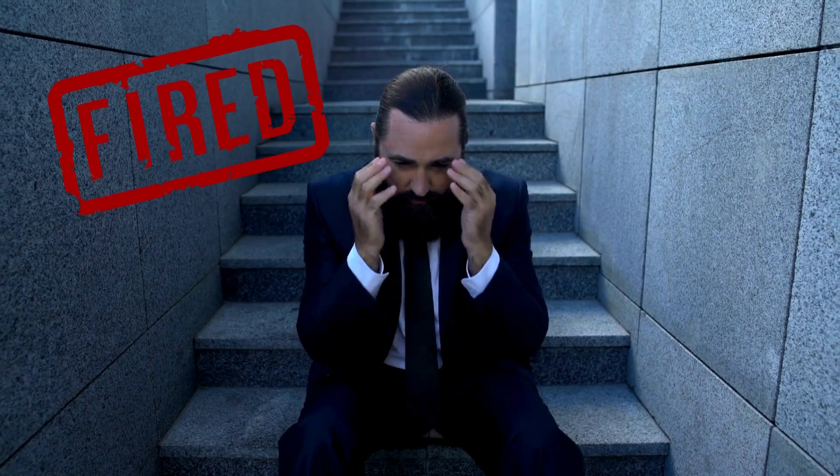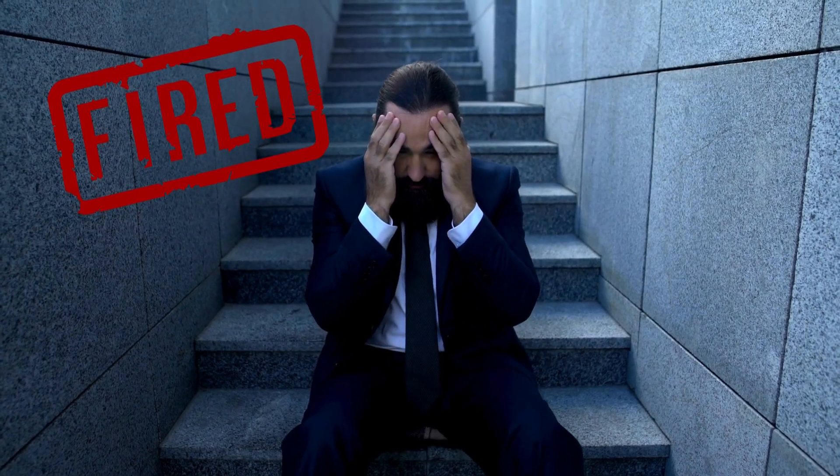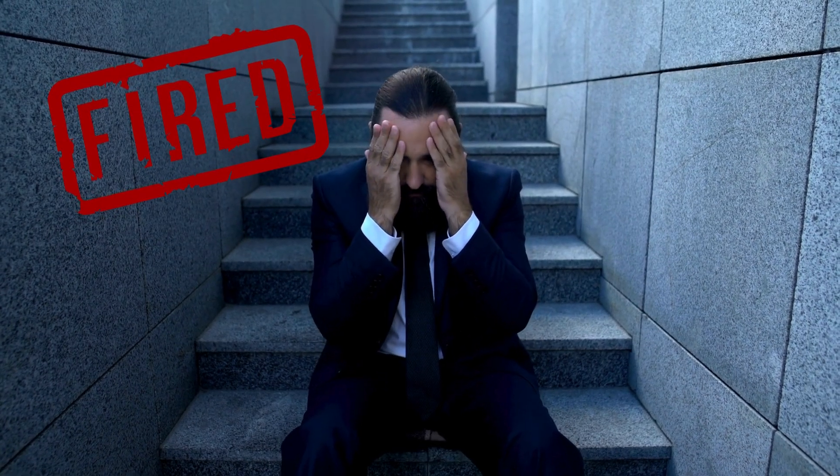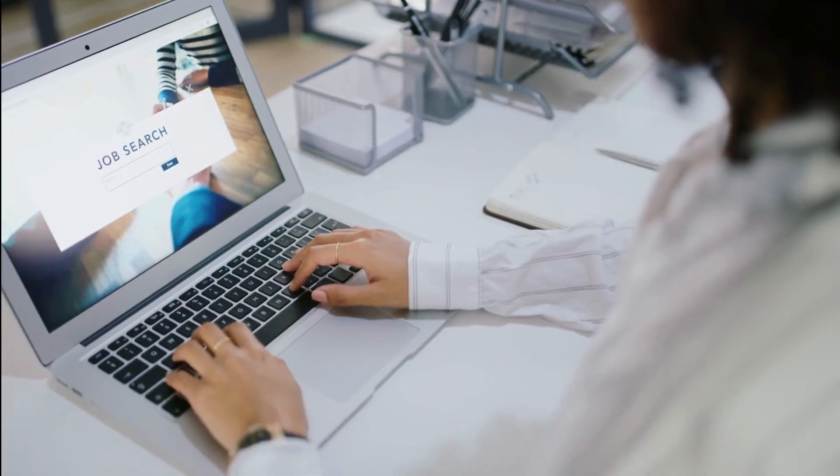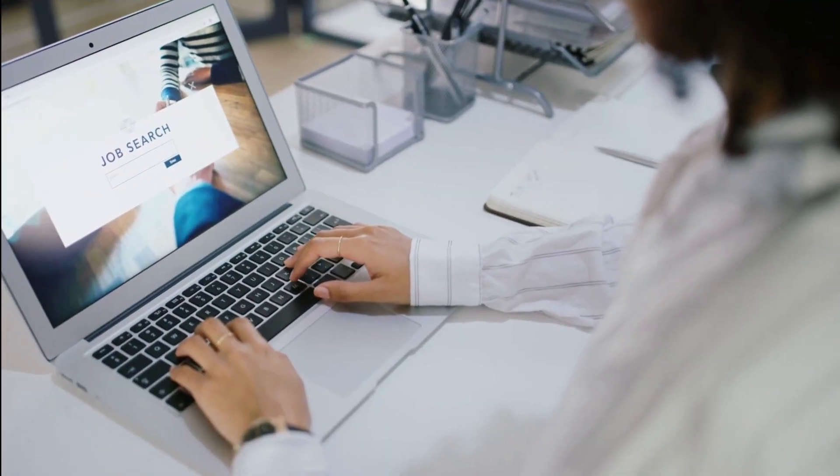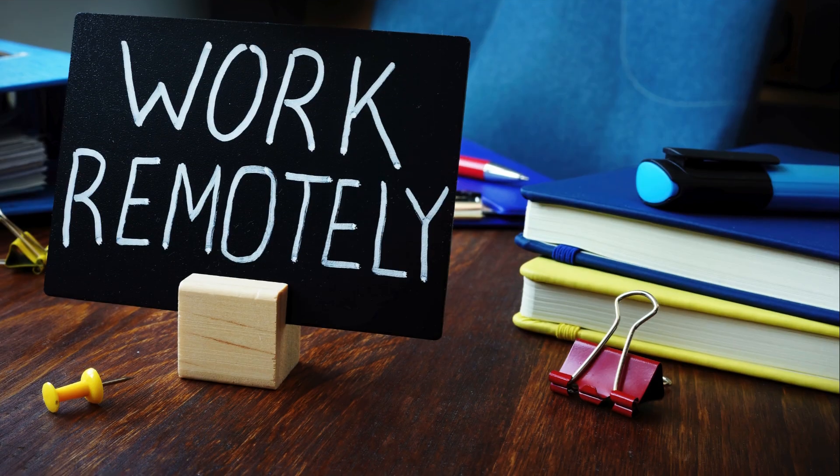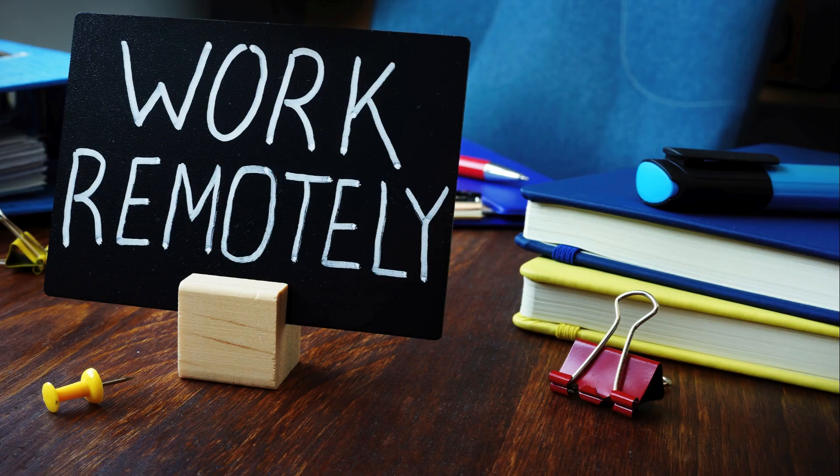First, there's job displacement. AI can automate tasks, which may replace some human roles. The solution? Focus on skills AI can't replicate easily, like creativity, leadership, and emotional intelligence.